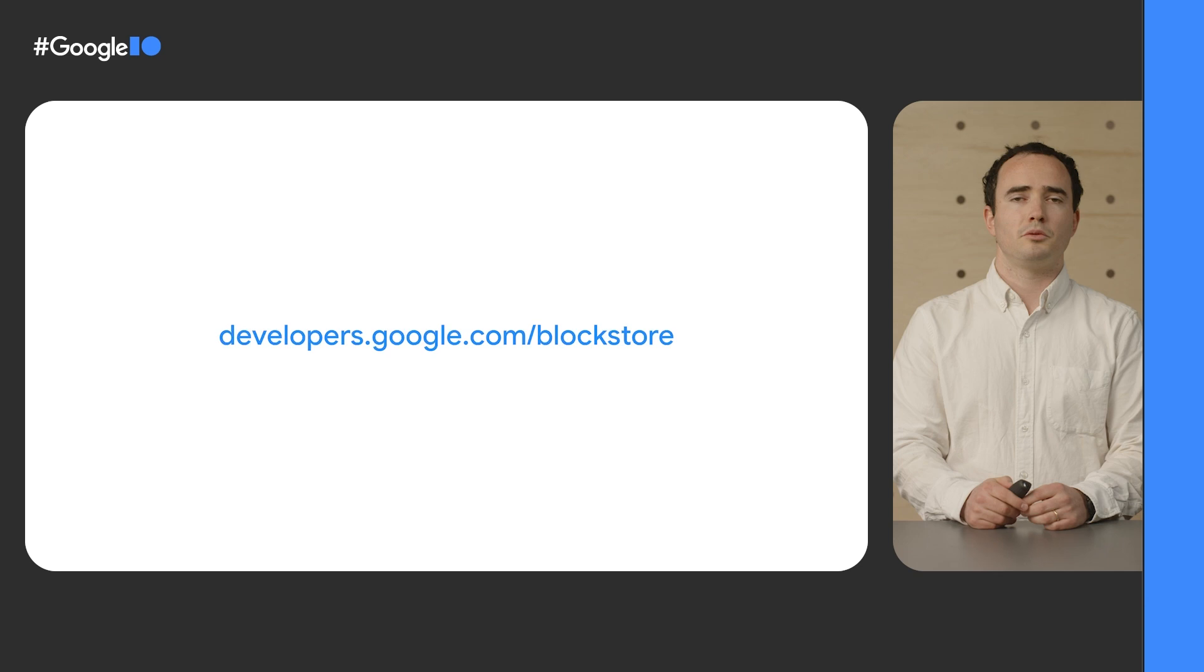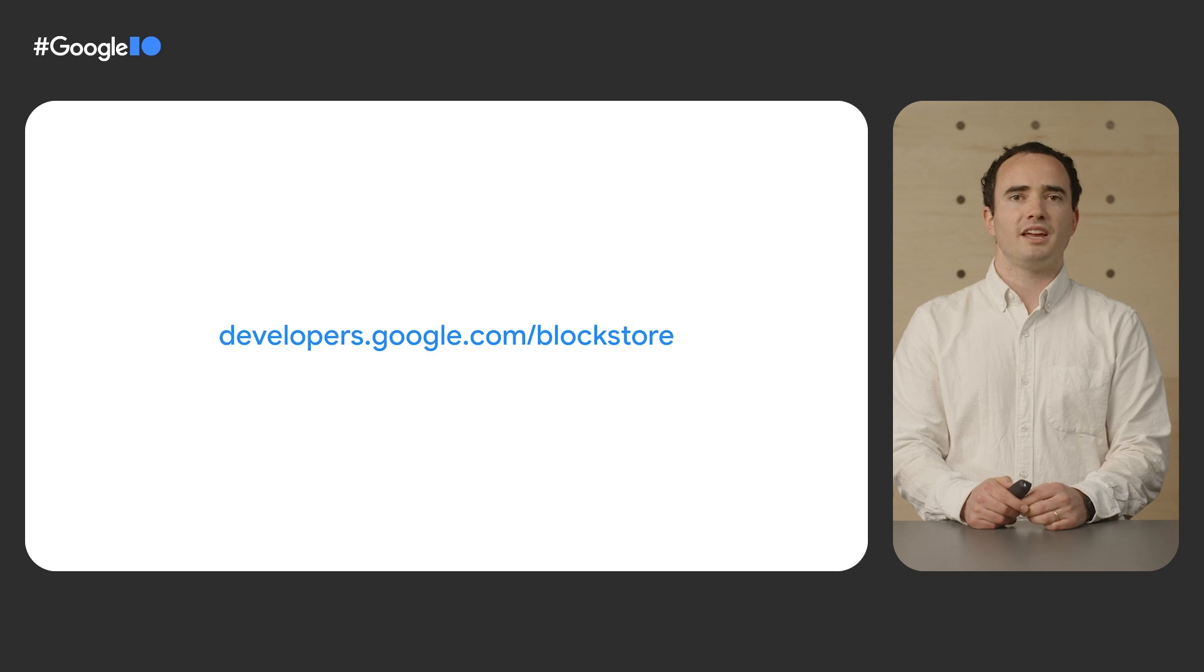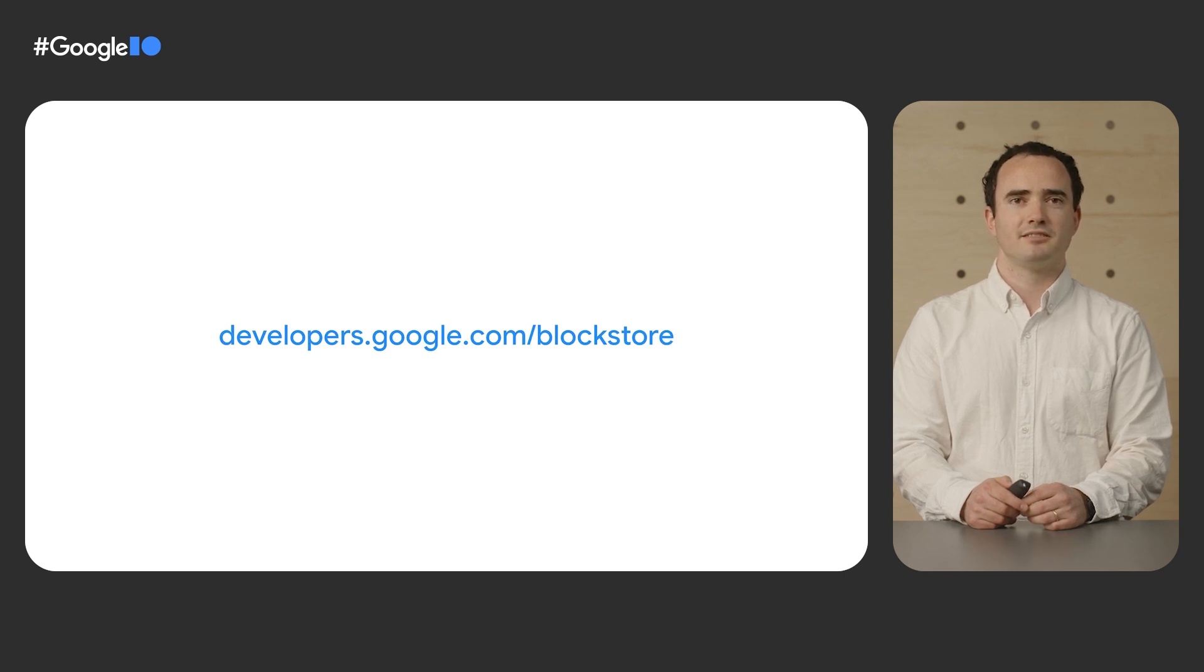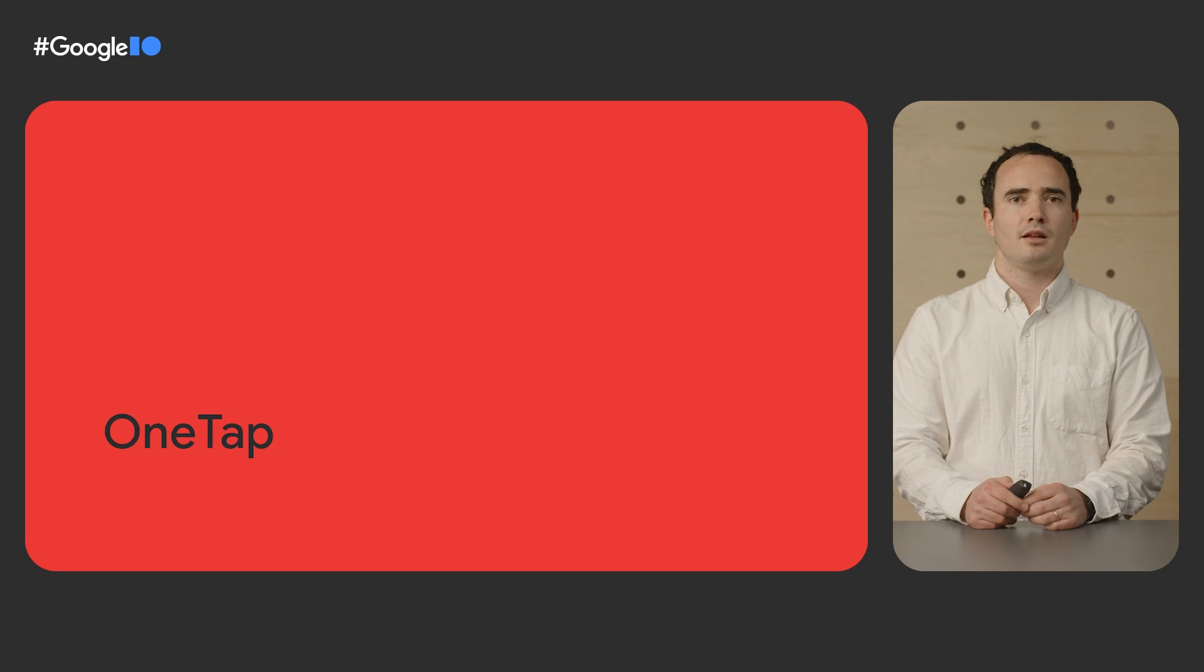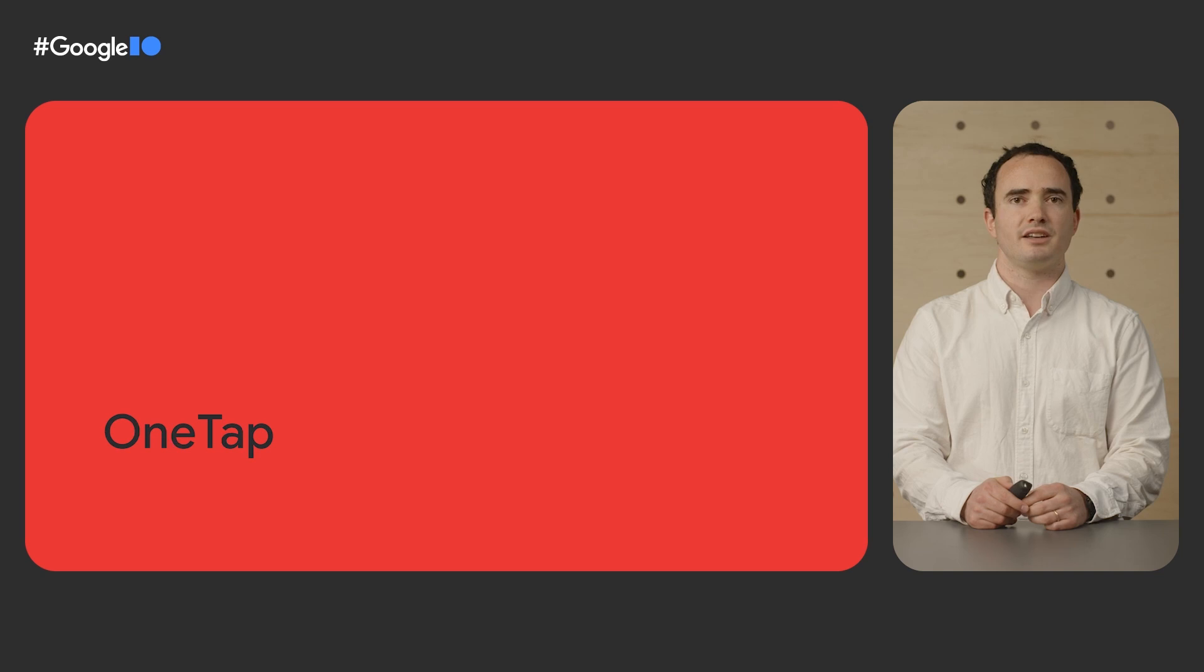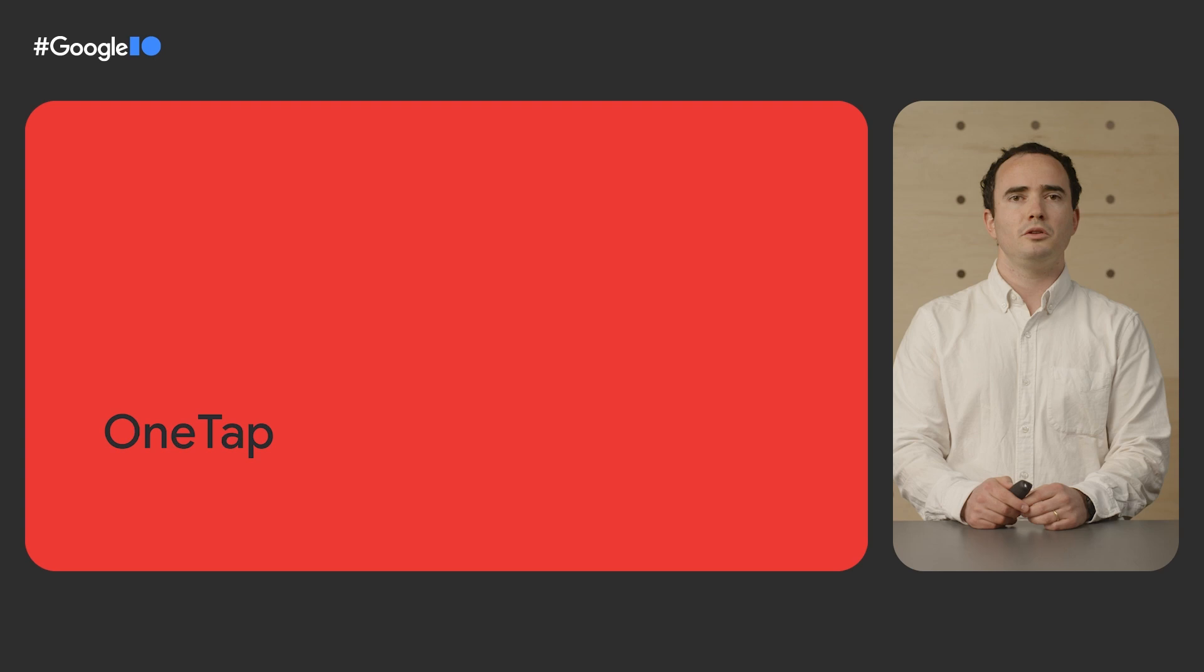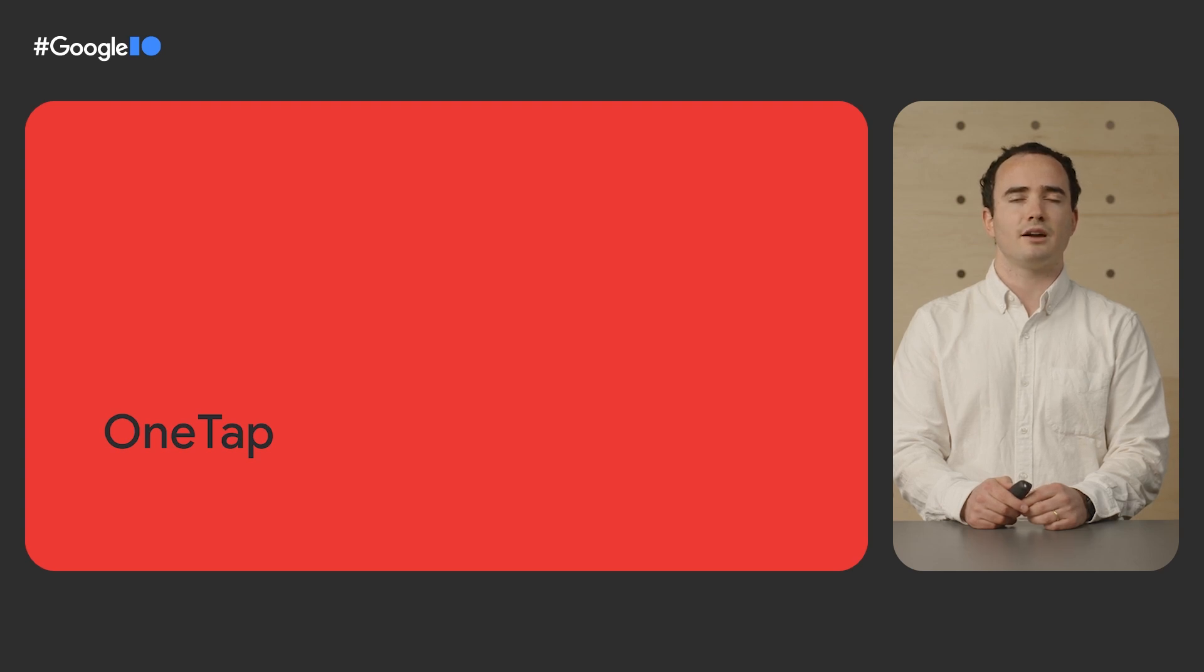To learn more about Block Store, read the developer documentation. We'd love for you to try it out and give us your feedback. Block Store provides a seamless experience for signing in across Android devices. But what if users don't have an account yet? Google makes it easier for users to create and sign in to existing accounts with OneTap.